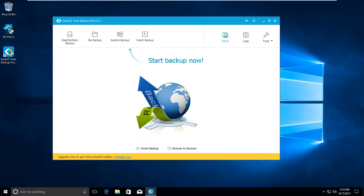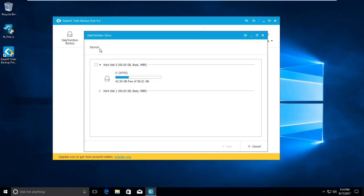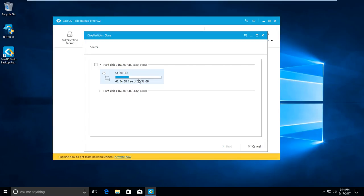At the top we have the 'Clone' option. Here, choose your source. You can choose a partition if you want to do partition-to-partition cloning, but I want to clone the whole hard disk. Tick the disk checkbox. I only have the C drive on disk zero, so just tick for the hard disk and press next.